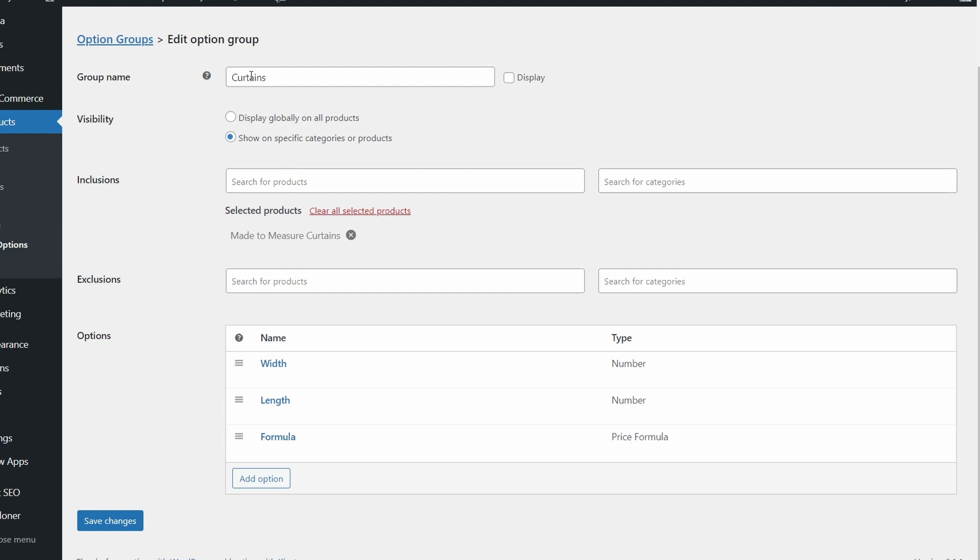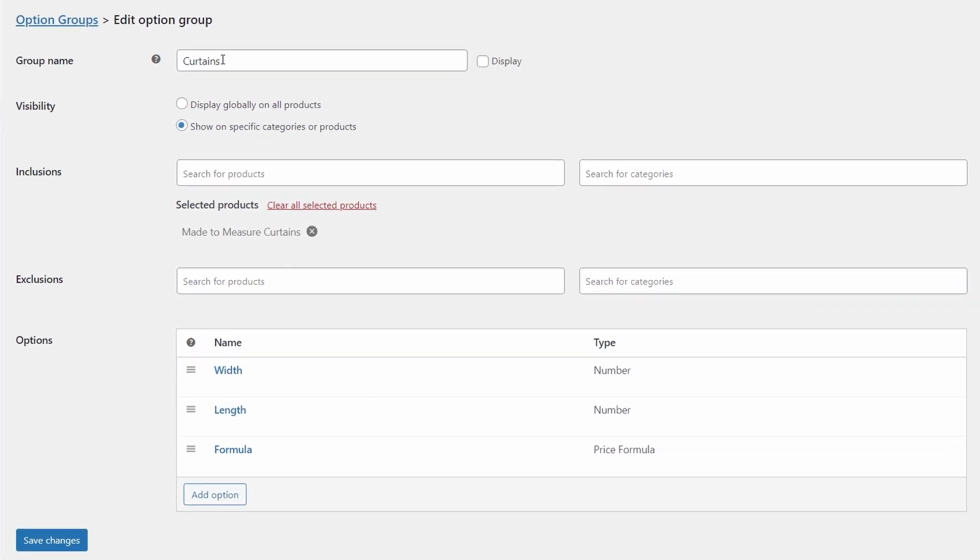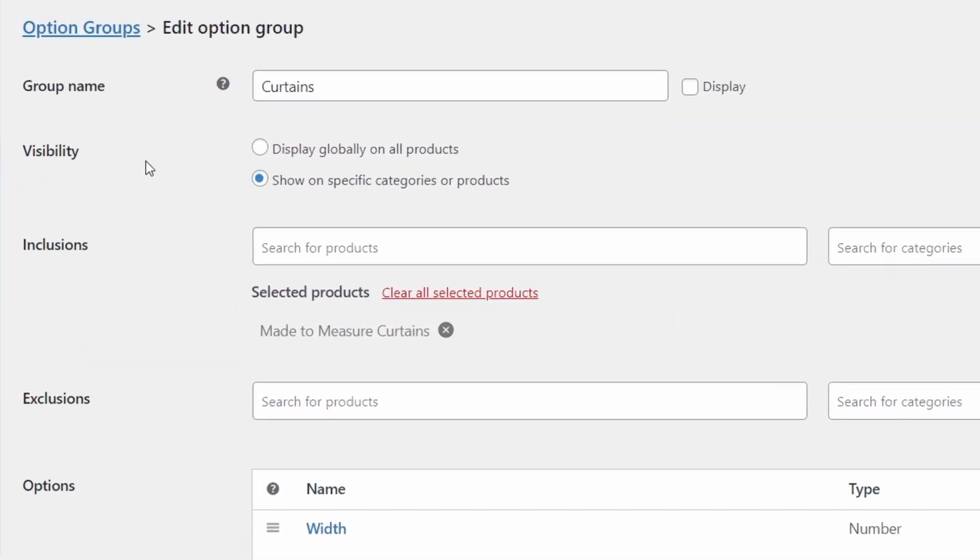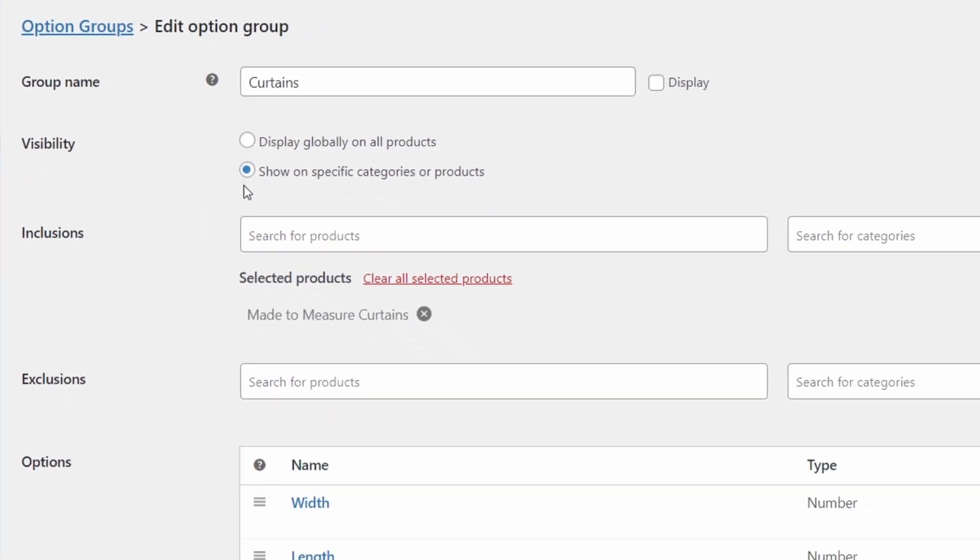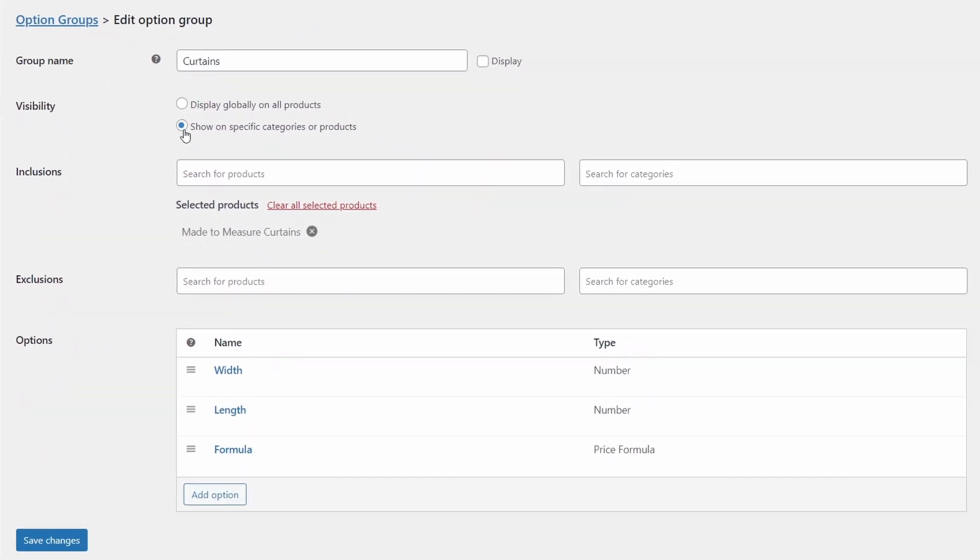Now here, we can set the group name, of course, we just want to leave this as curtains. And the visibility section here, we can display globally on all products, or we can show on specific categories or products, which is what we want to do in this case. Now for inclusions, we have specifically included the made to measure curtains, which is the product that I was demonstrating to you earlier. And we don't need to worry about any categories or exclusions, because this product option group is only going to apply to these made to measure curtains for the moment.